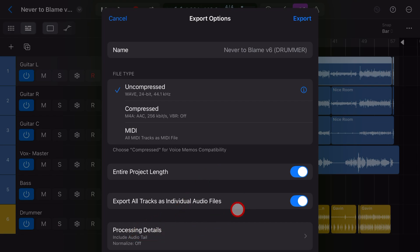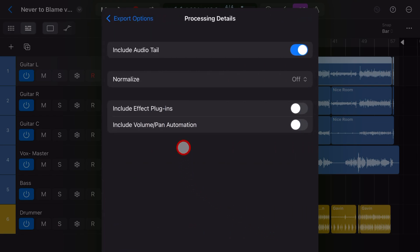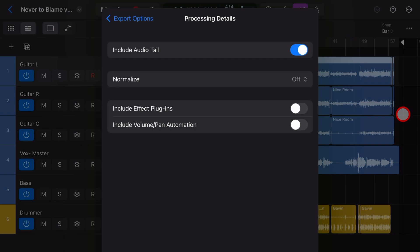Finally, let's tap on processing details. There's a few things here that we want to check out. Include audio tail. I always recommend turning that on. That will just ensure that if there's any reverb or delay at the end, it keeps those effects. If we're actually using effects normalize, I would leave off.